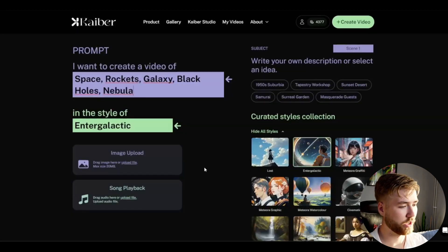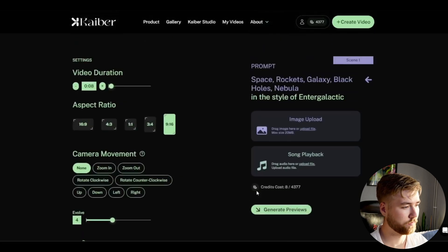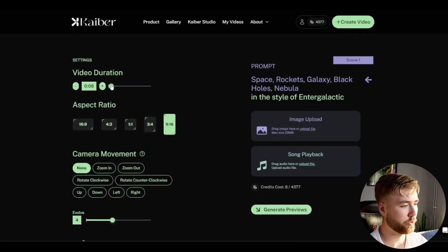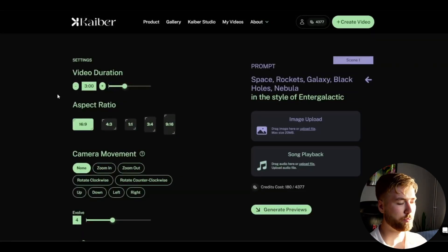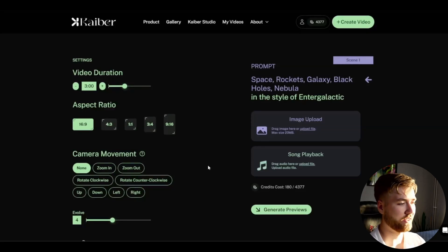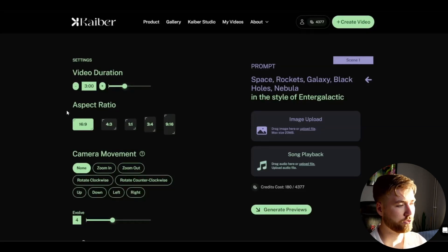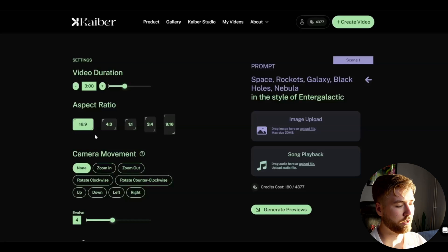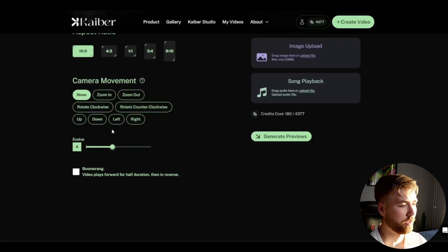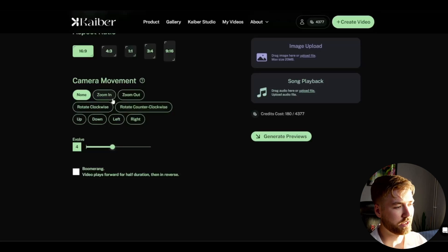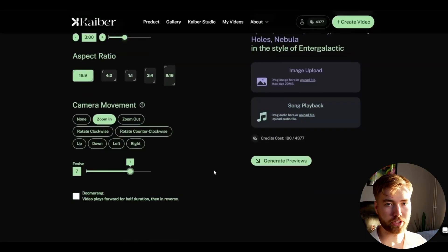When you're satisfied you go down to video settings and here you choose the duration. For this tutorial I'm going to make it three minutes long, most songs are around that length. I'm going to use 16 by 9 as the aspect ratio and the camera movements are optional. I think the zoom in looks pretty good so I'm going to be using that one.